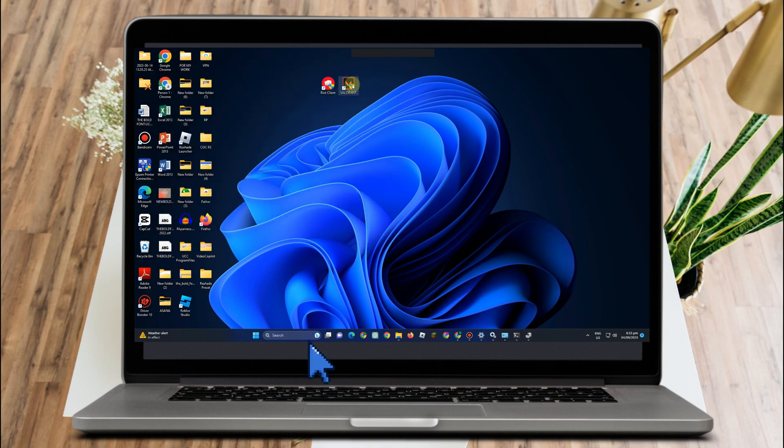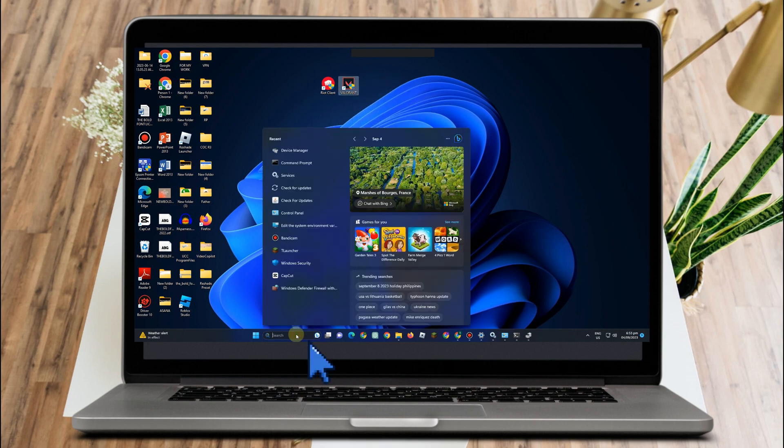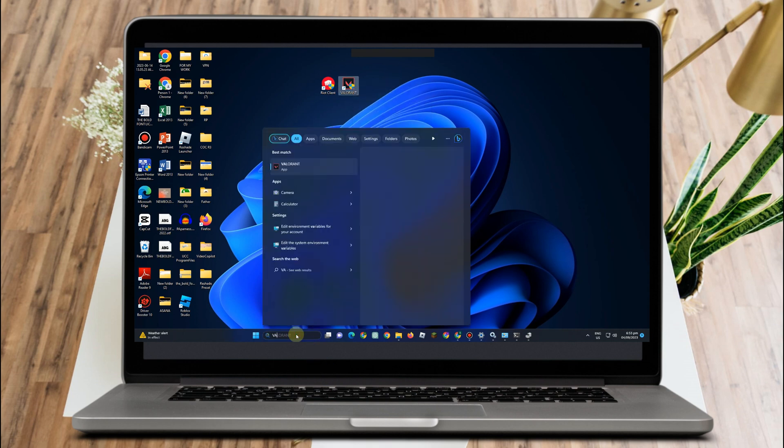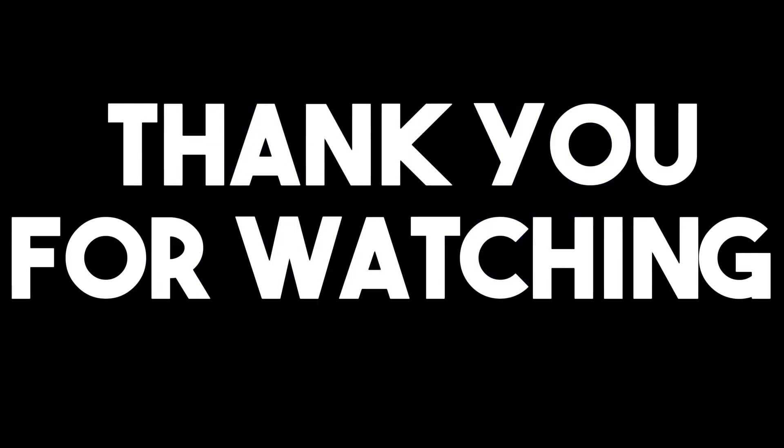You just have to exit. Now if still it didn't work, you just have to simply uninstall your Valorant and then install it again. So search for Valorant, click uninstall, and install it again. Thank you for watching and see you in our next videos.